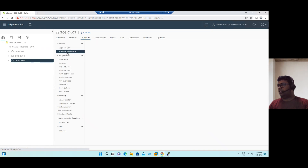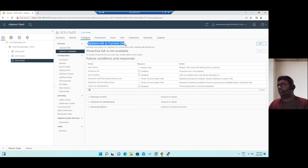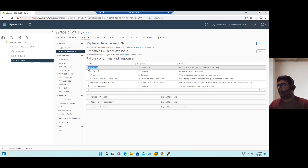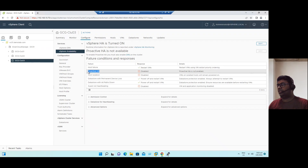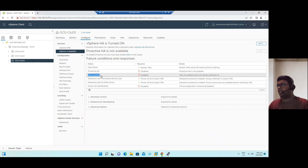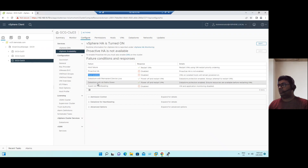Select the cluster and go to vSphere Availability. You can see vSphere HA is in the turn-on state. When vSphere HA is turned on, you can see failover conditions and responses. Failover conditions can be host failure or proactive HA — proactive HA alerts you before ESXi host performance degrades, which is recommended to enable. Host isolation is a network-related scenario, and datastore-level alerts are also available.